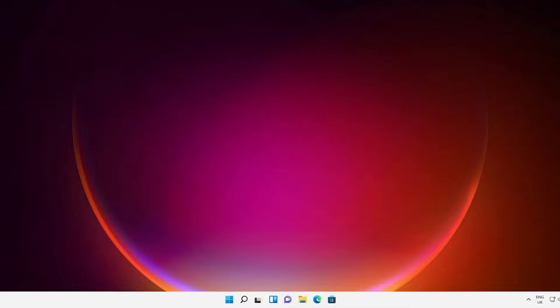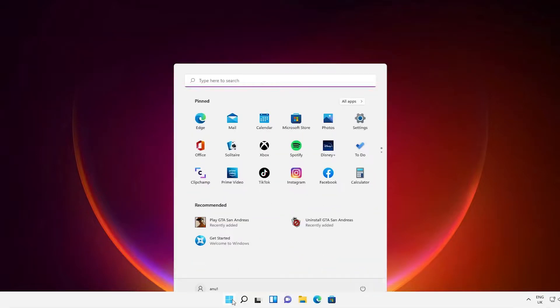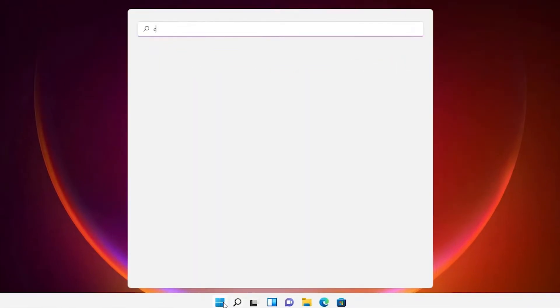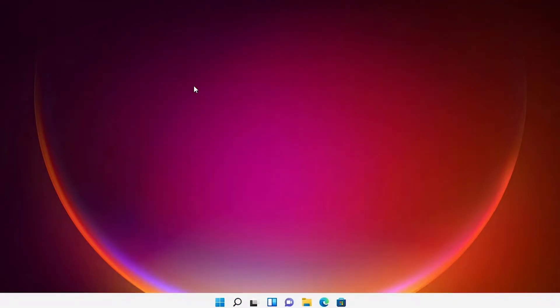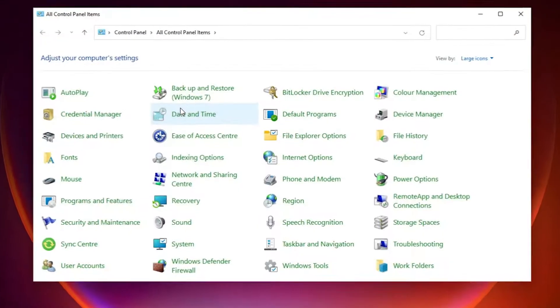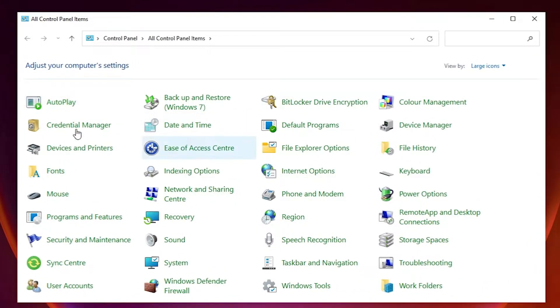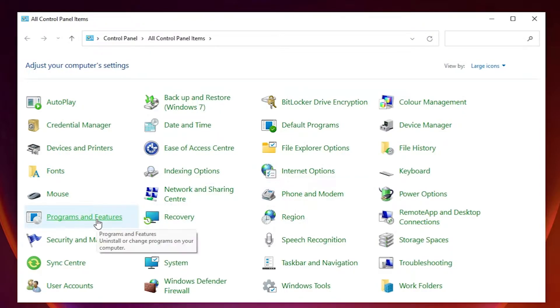First solution is go to the Start and type Control Panel and click on the Control Panel. In Control Panel find Programs and Features, click on Programs and Features.